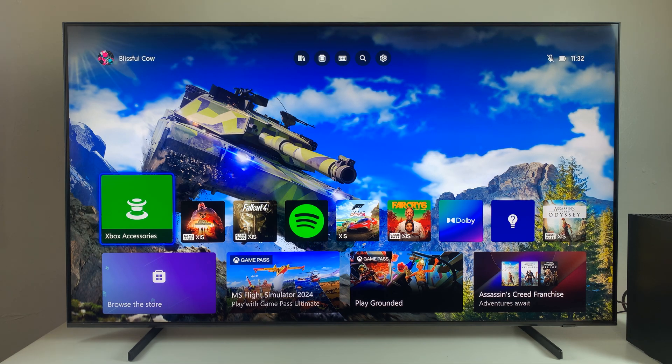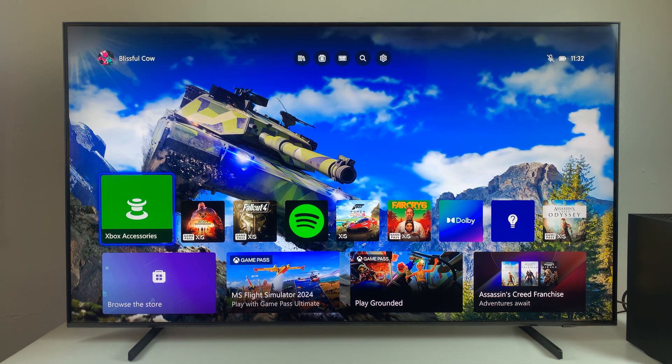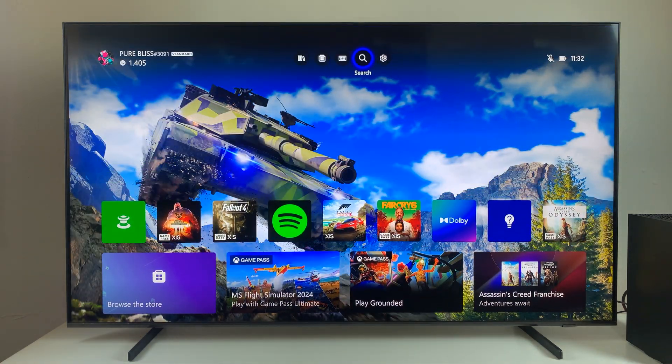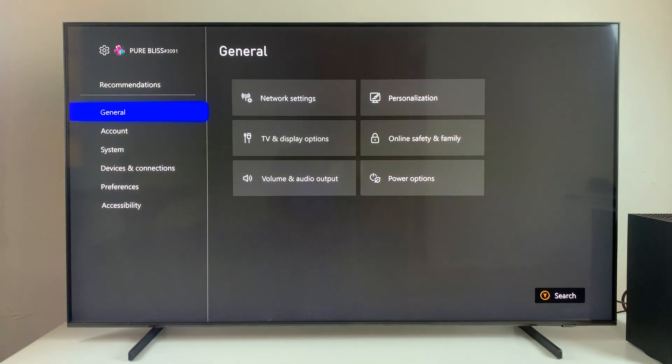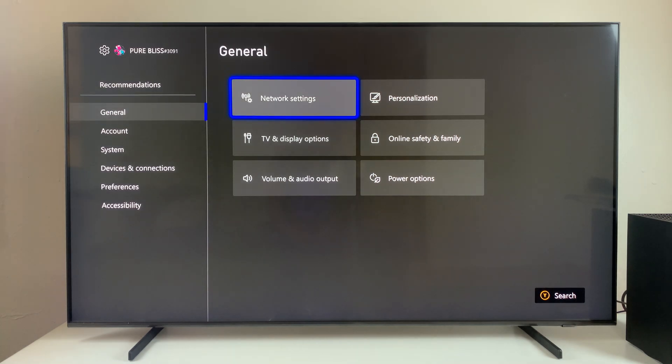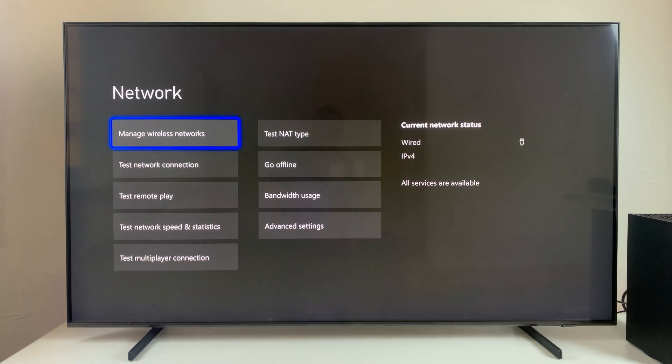Once you've plugged in the ethernet cable on your Xbox console and also on the router, go to the settings on your Xbox. Then within the settings select General, and then select Network settings. Now you should see under the current network status it is wired, so that means you have successfully connected to your internet using a wired cable.